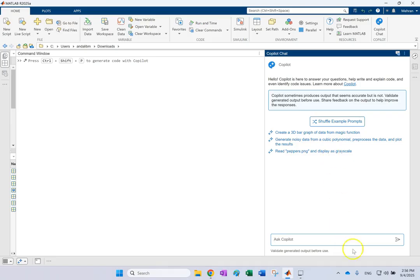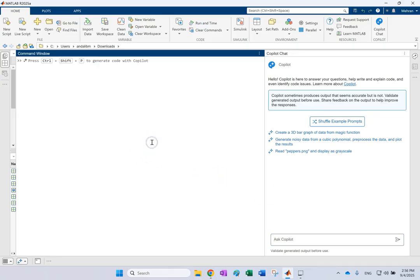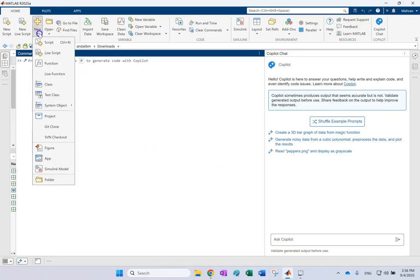So if you want to ask it to do some tasks, like read an image or do something, you can just type it here and it generates the code. But I want to show you something that is even more interesting than that. So look here, I go ahead and create a new function.